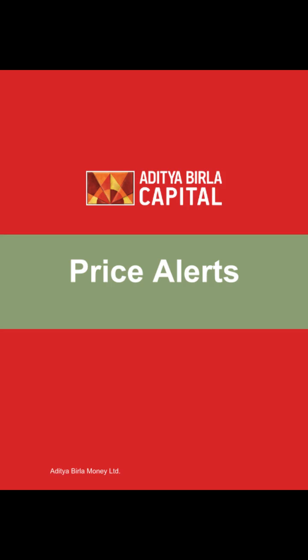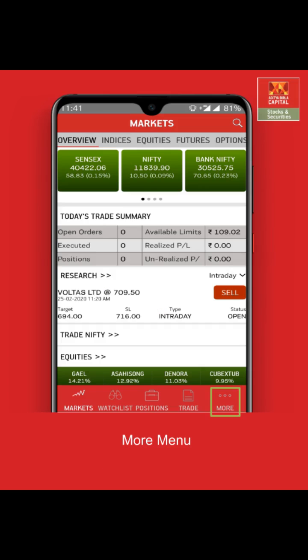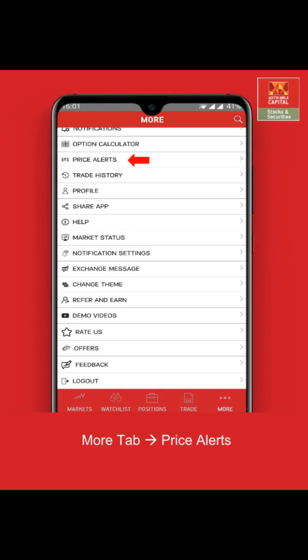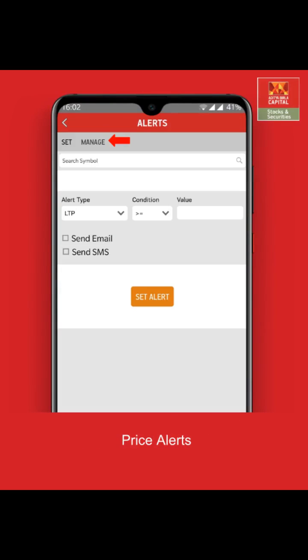Let us understand how to set a price alert on your mobile invest app. Click on the "More" option appearing at the bottom menu bar, then click on "Price Alerts." This is your price alerts page.